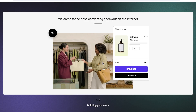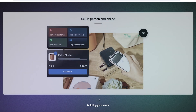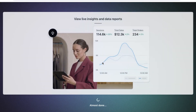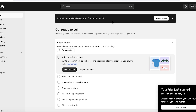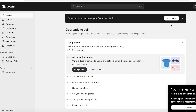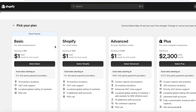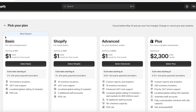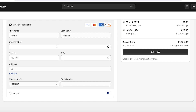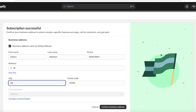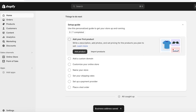Once you've completed your sign-up, you can choose your plan in the Shopify dashboard. Click on 'Select a plan.' Shopify has four basic plans — I recommend starting with the Basic plan, as it's super suitable for growing businesses and new entrepreneurs. Click 'Select Basic,' input your payment information, subscribe, then confirm your business address.